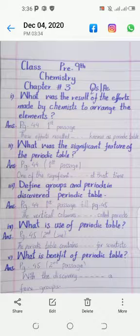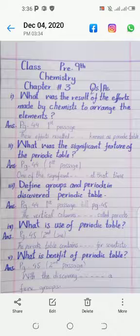Question number five: What is the benefit of the periodic table? Its answer is on page number 45, second passage, starting from 'with the discovery' and ending at 'a few groups'. Thank you.